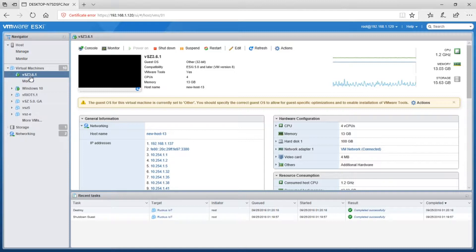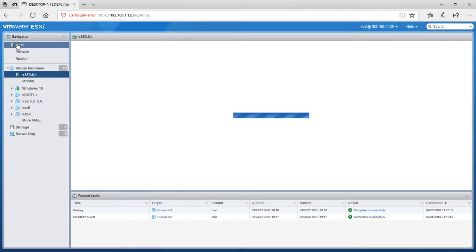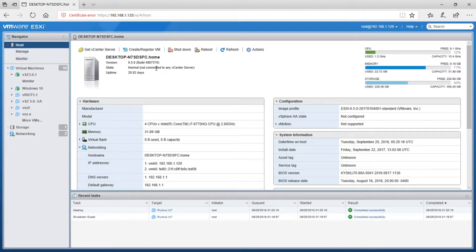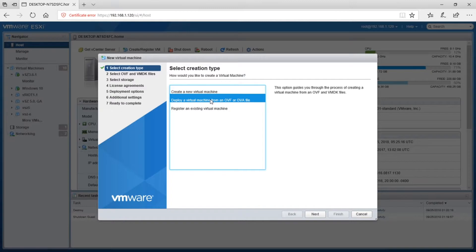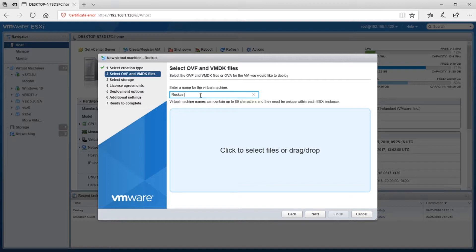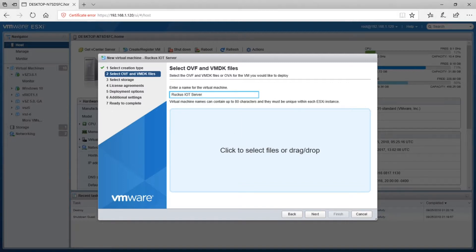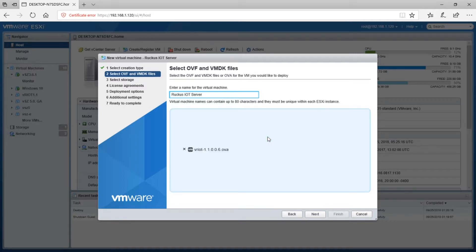So then I'm going to create a new VM. If we go under host here, we're going to create register a VM, as you always would, deploy it from an OVA file. Give it a name. So IoT server. And then we're going to drag that OVA file. We'll just find that OVA file that we downloaded previously and drag that over here.